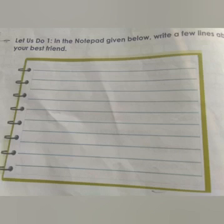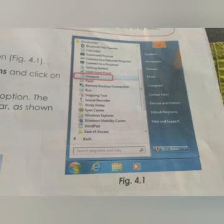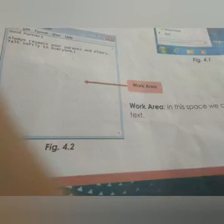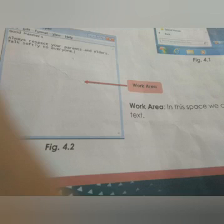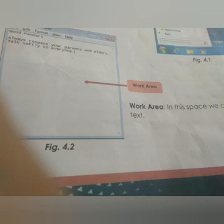Let's see how to open the notepad window. Step 1: click on the start button as shown in figure 4.1. Step 2: choose all programs and click on accessories. Step 3: select the notepad option. The notepad window will appear as shown in figure 4.2. In figure 4.2, the work area is the space where we can type text. The notepad is highlighted in red color.